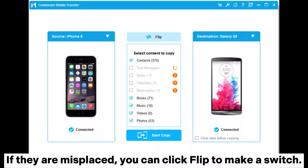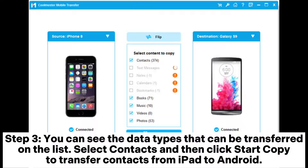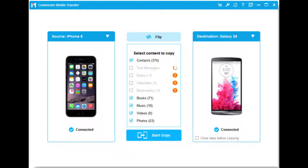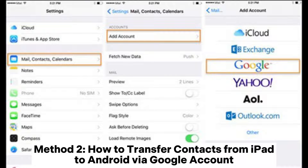click Flip to make a switch. Step 3: You can see the data types that can be transferred on the list. Select Contacts and then click Start Copy to transfer contacts from iPad to Android.